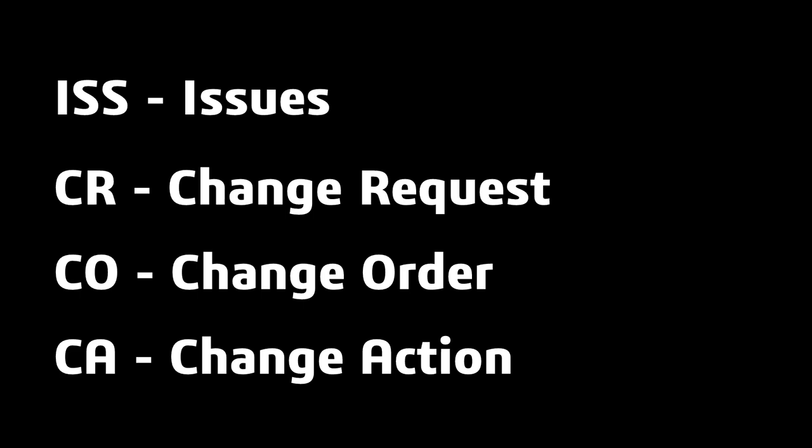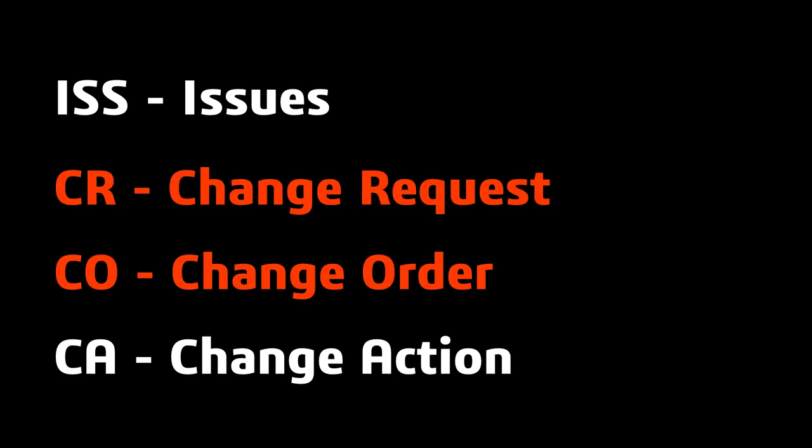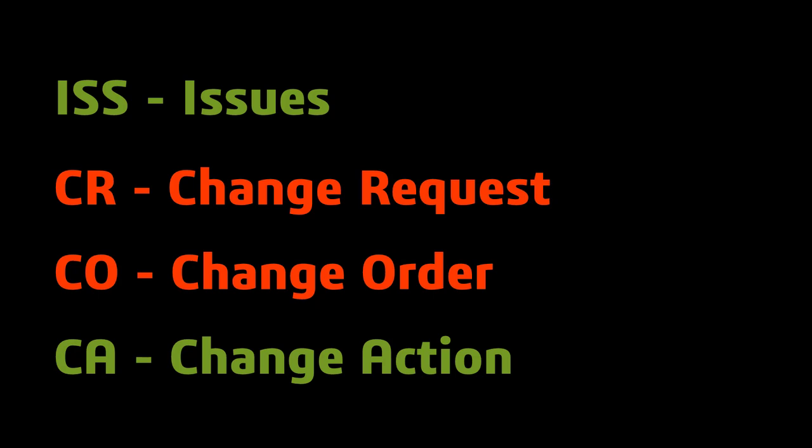To restate that, a large majority of our users don't have a formal change board or change coordinator, so they don't use change orders or change requests, but they do use issues and change actions. You can use issues and change actions together or you can use just change actions.